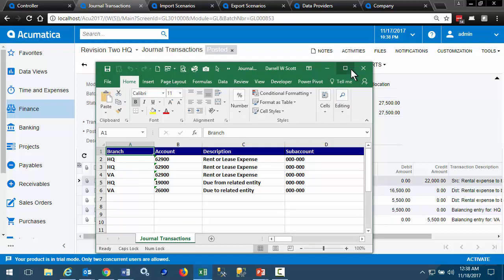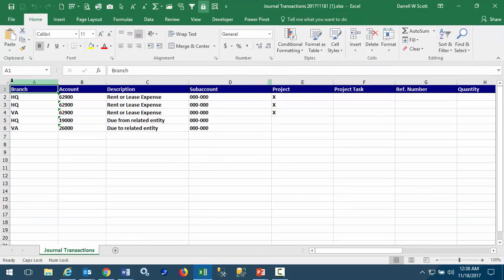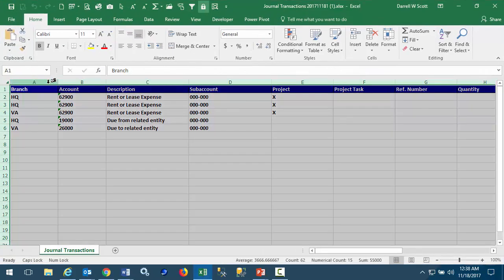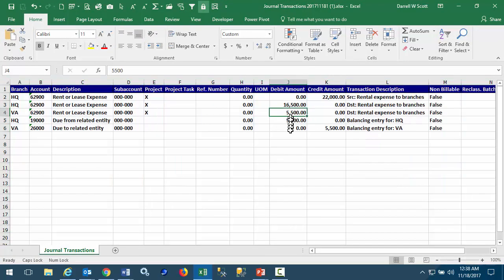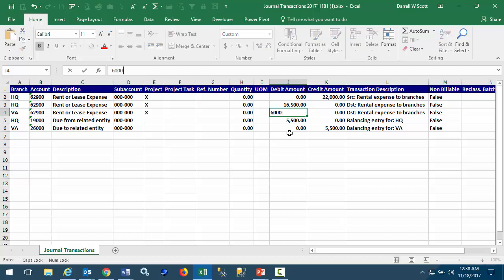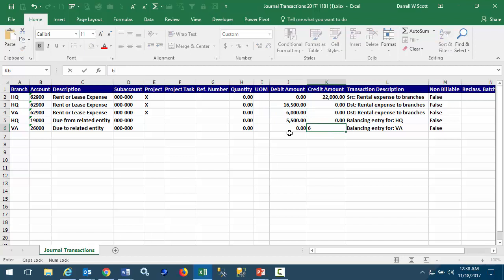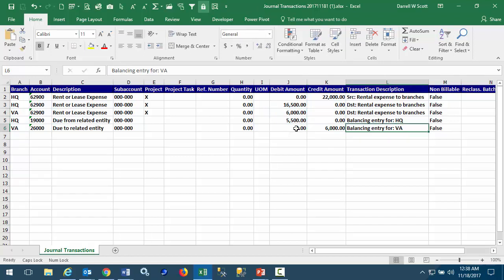Data opens in Excel. Resize the columns so we can see everything, and here are our debits and credits. Now we're going to use this as an example to import it, and we know that our rental costs in Virginia has gone up, so we make an adjustment here in our spreadsheet. Save it.